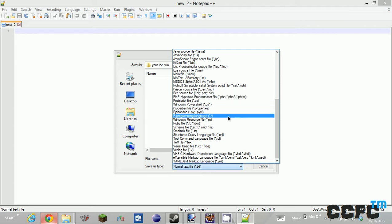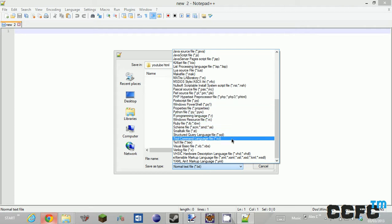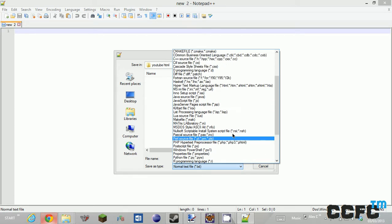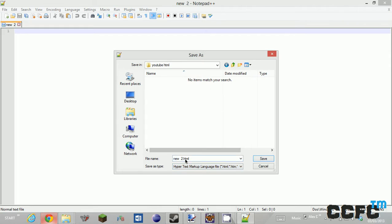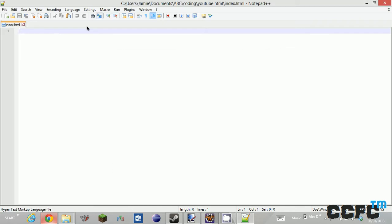So I'm just going to quickly find HTML in this list. Hypertext markup language. There we go. And call this index. There are other names you can name it and stuff, but we're going to call it index.